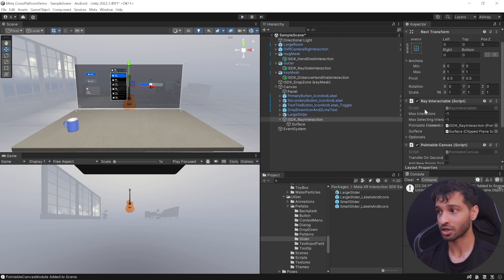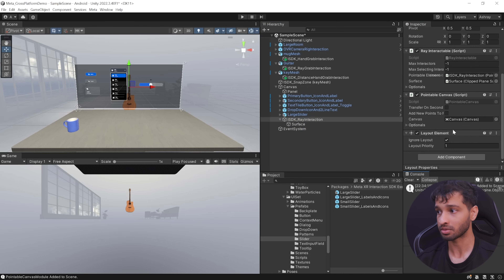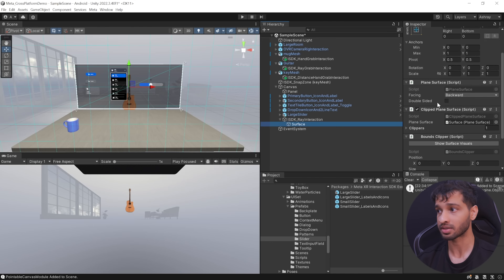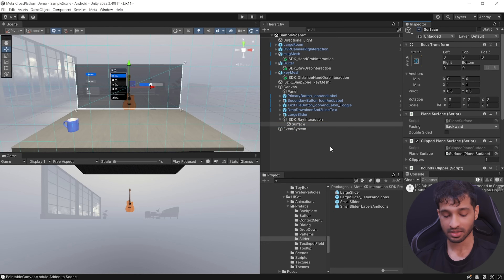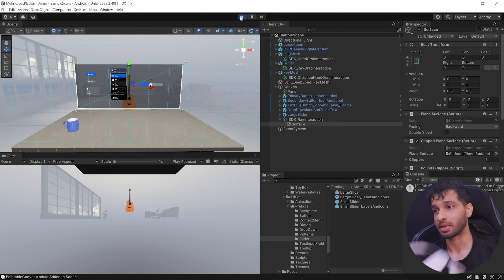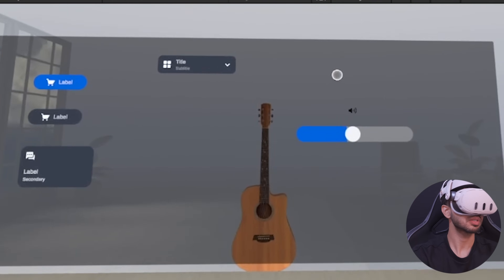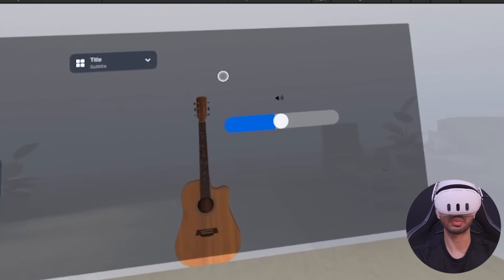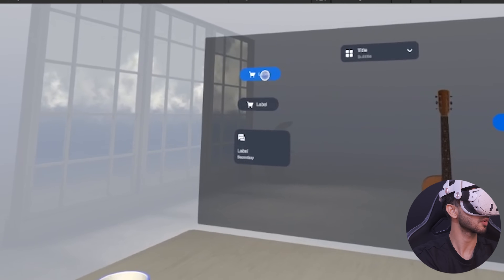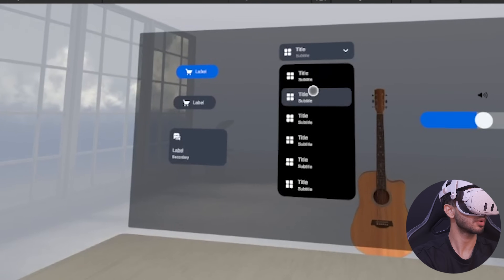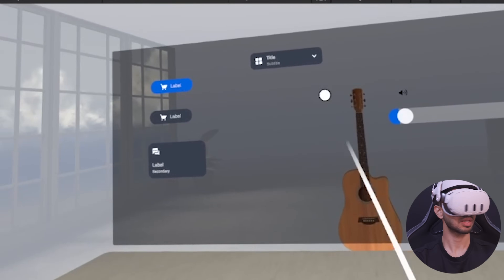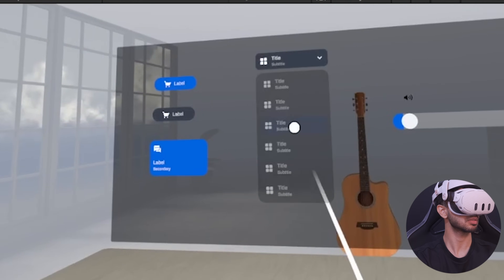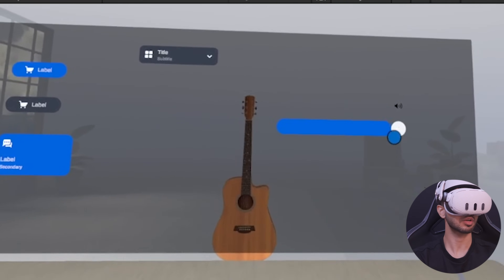This creates a ray interaction game object with components like Ray Interactable, Pointable Canvas, Plane Surface, Bounce Clipping and Clip Planes — ensuring you can only interact inside the canvas. Save the scene and press play to test. I can interact with the canvas, press buttons, use the dropdown and the slider. It also works with the controller.